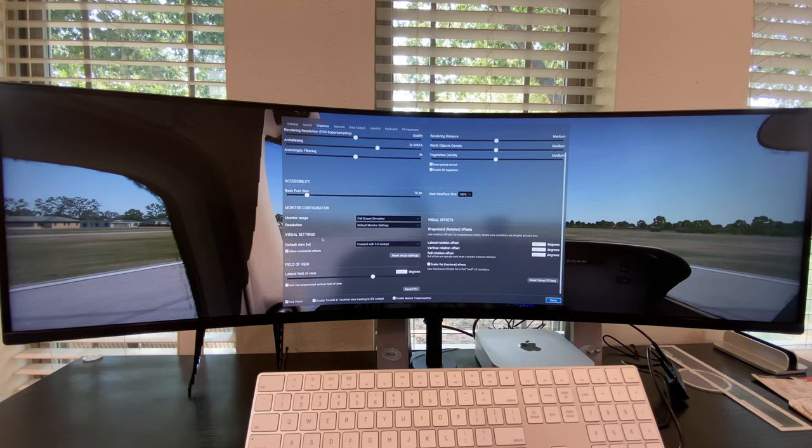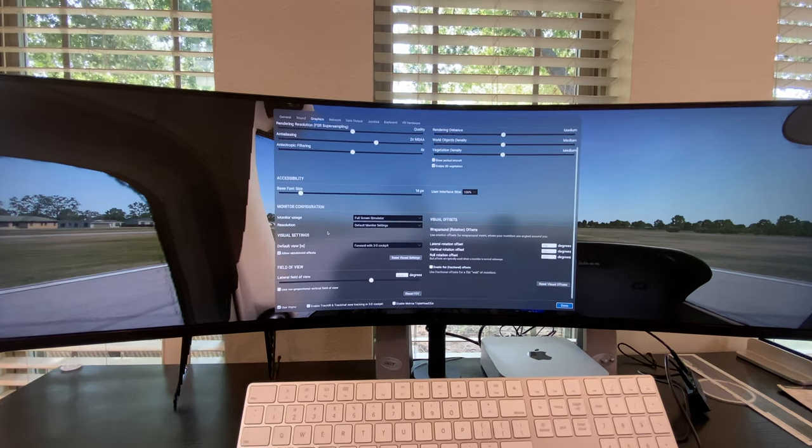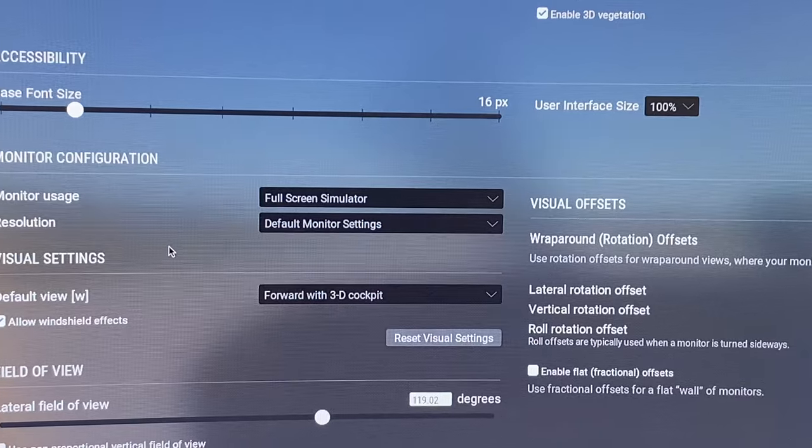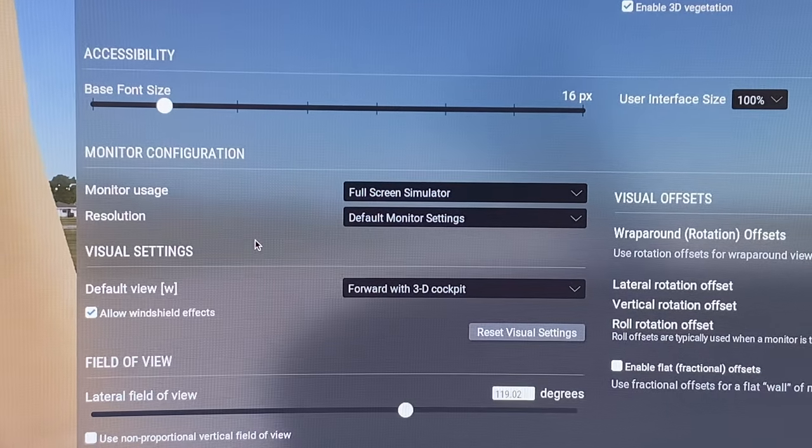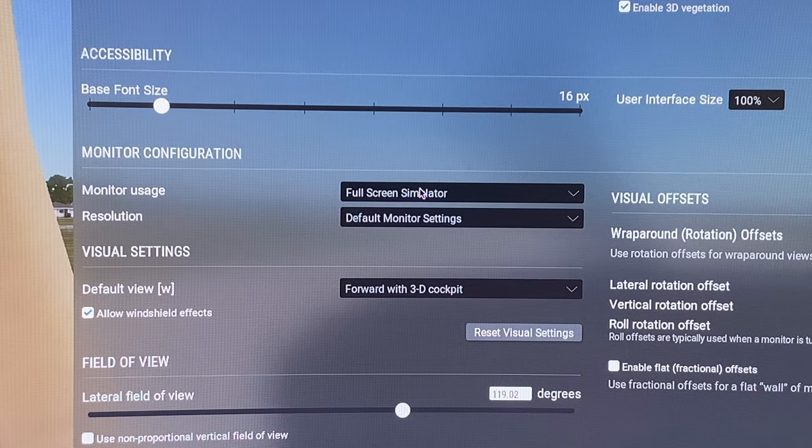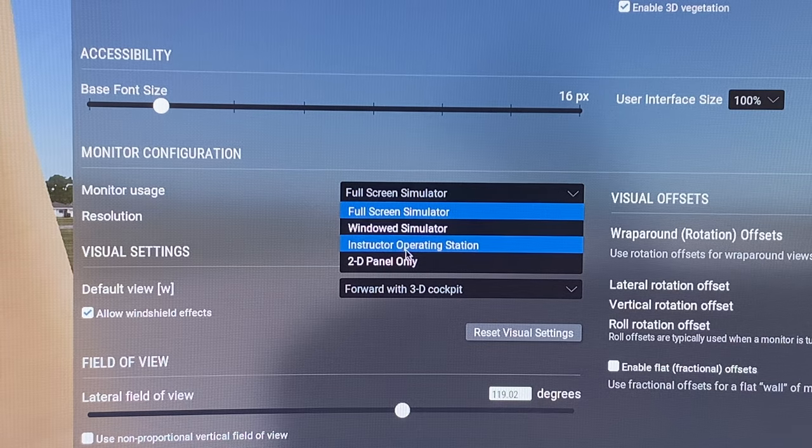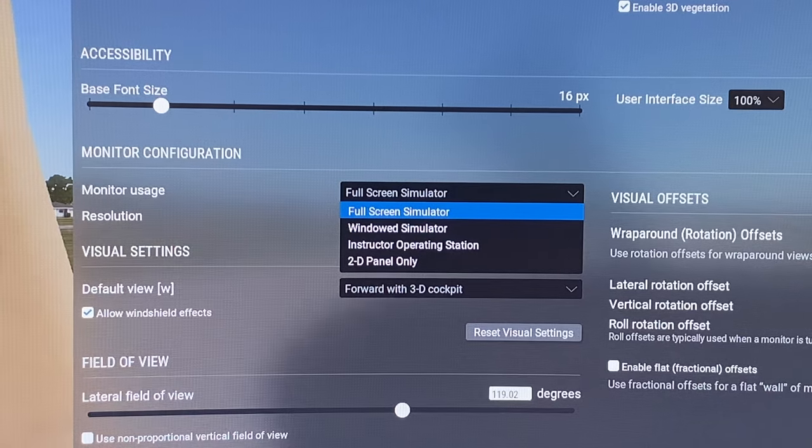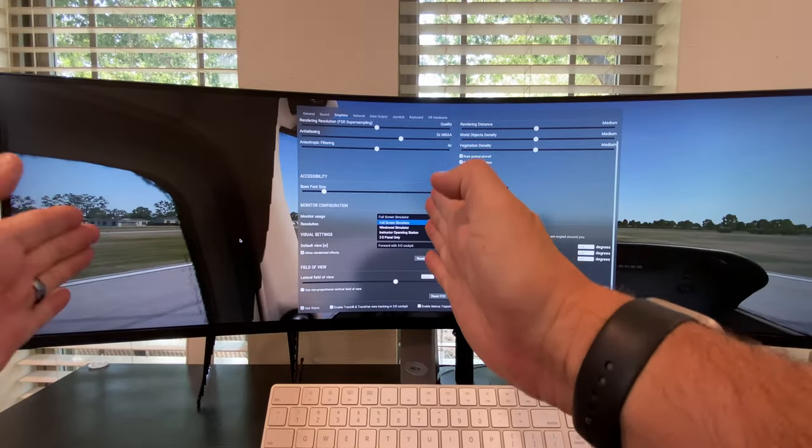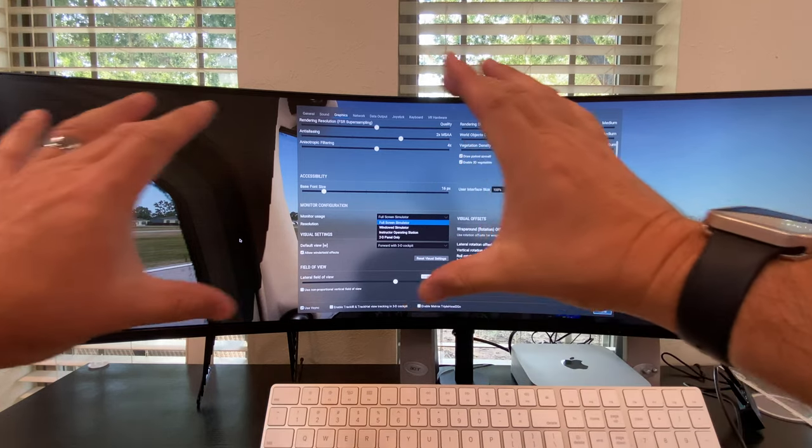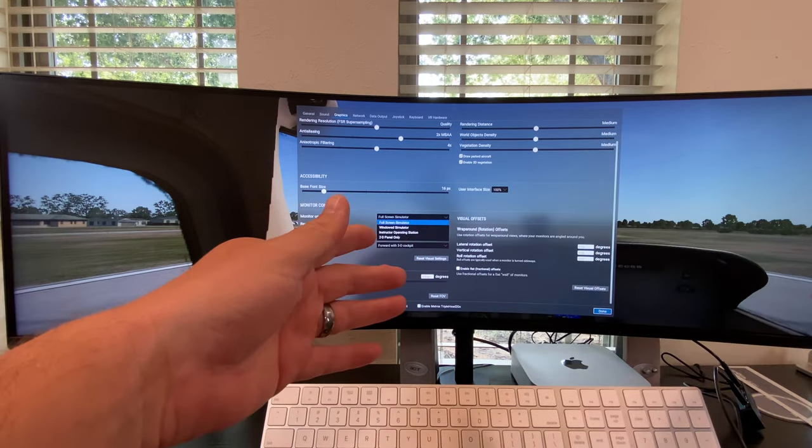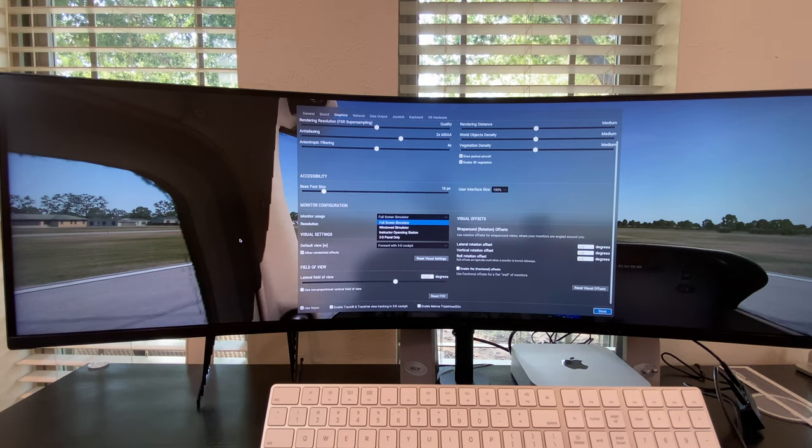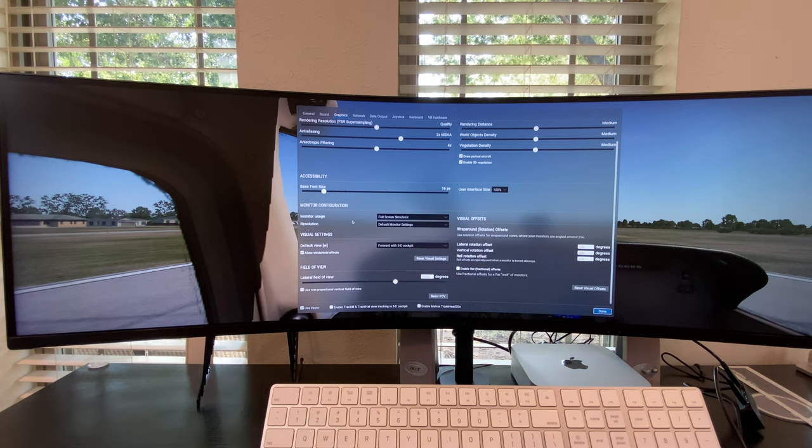So then you can go in here to your monitor configuration. And you can choose windowed simulator. So if you just wanted to play it over here in a window, you can do a windowed simulator. You can make the window the size you want, and have whatever else over here. Or you can do the resolution, and you want to do the default.